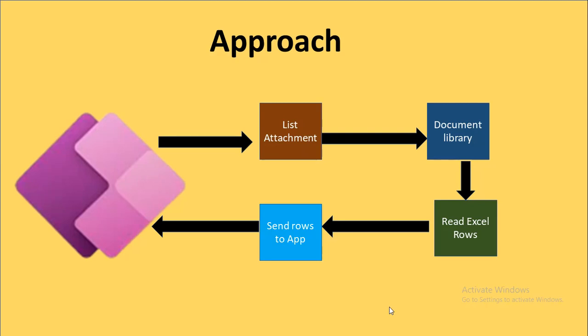What I was doing in that from the PowerApp, I was uploading one Excel file through the list attachment control. That list is actually the SharePoint list of mine. So I was uploading one Excel file from the list attachment. Then that file that is present in my list attachment would be transferred to one document library using my Power Automate flow.